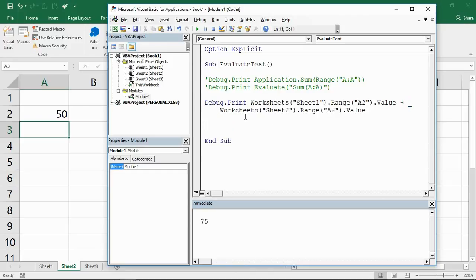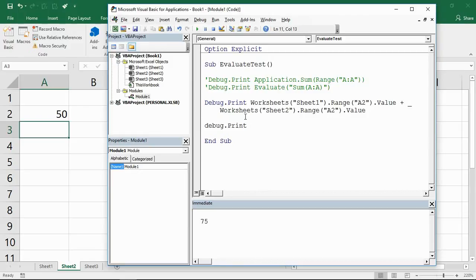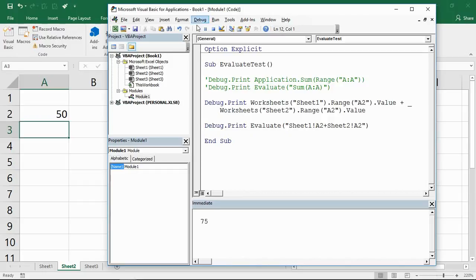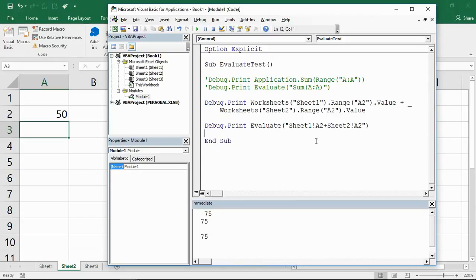I can just do debug.print, simply write evaluate, open bracket, and then in quotes I can just put sheet1 A2 plus sheet2 A2. I can just write it like that. If I play that I'll get 75 again, so now I'm just simply adding these two values together using the evaluate function.